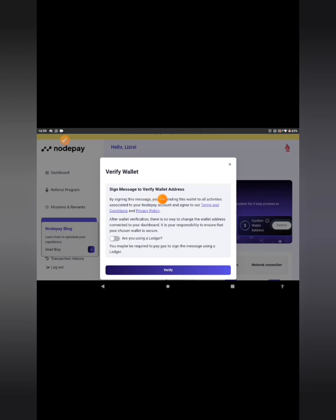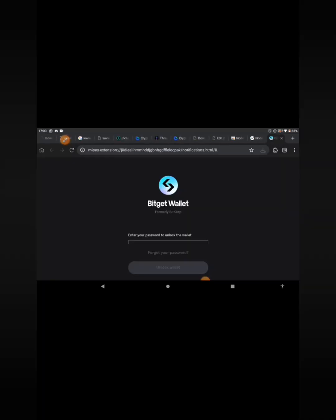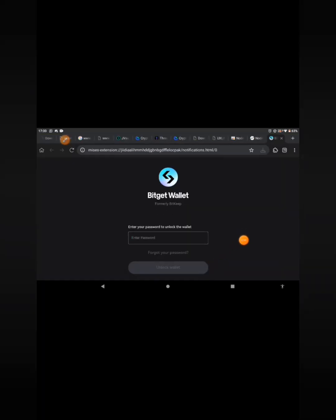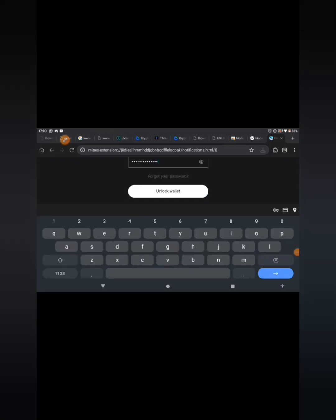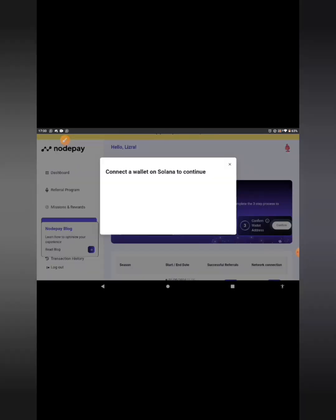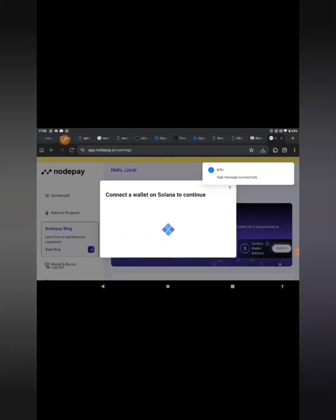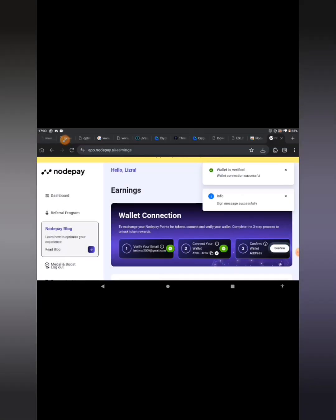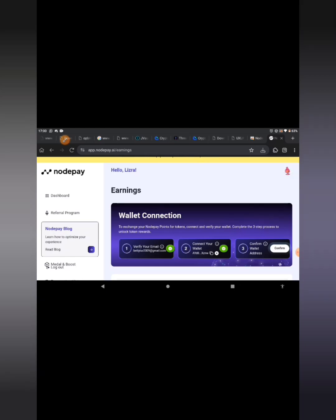Next it says 'Verify wallet — sign message to verify wallet.' Click on 'Verify,' then re-enter your password and click 'Unlock Wallet.' It will prompt you to sign — click 'Agree.' And there you go — we've just connected that wallet!